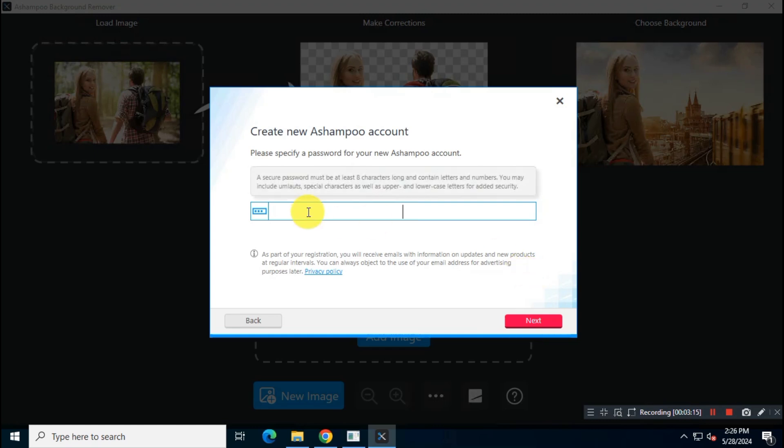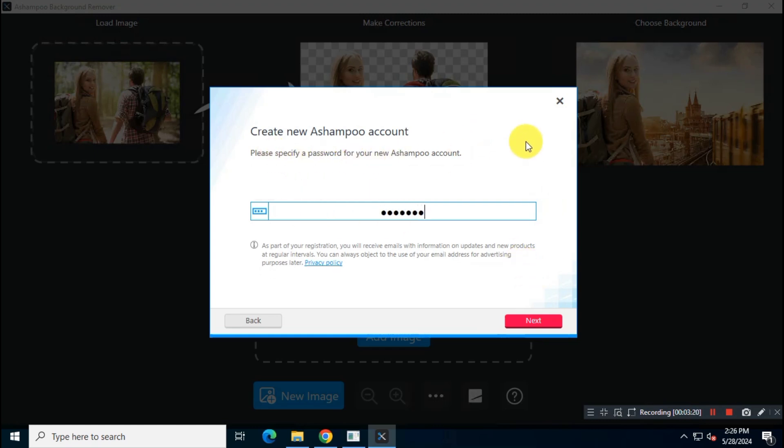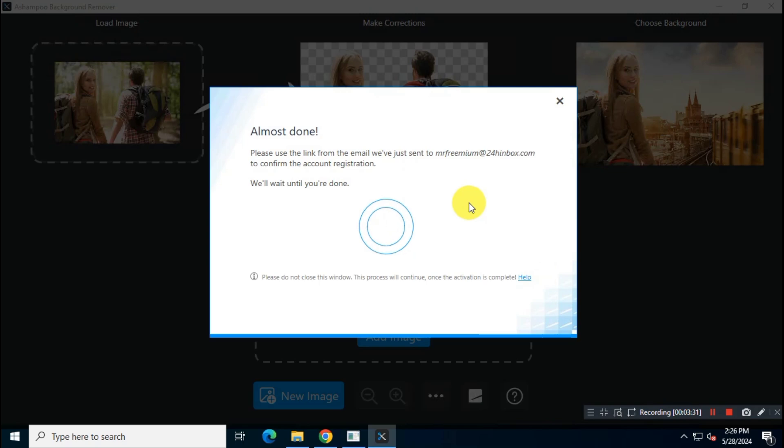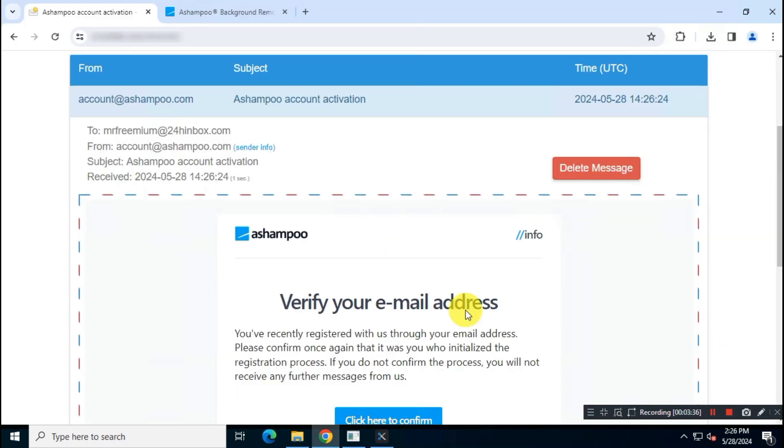Now you have to set your account password. Once you've done that, you need to verify your email address. So just check your email and then confirm your email address.